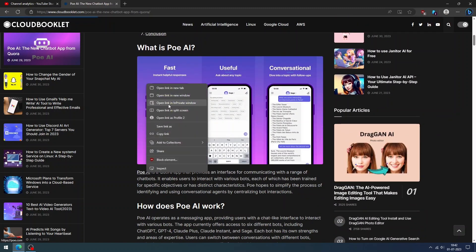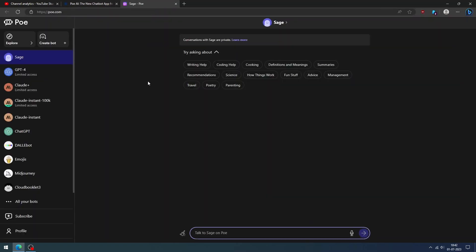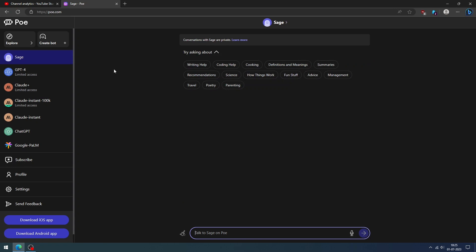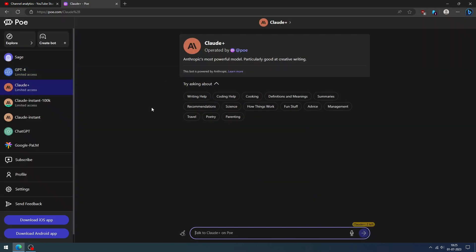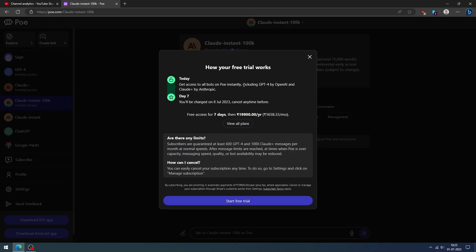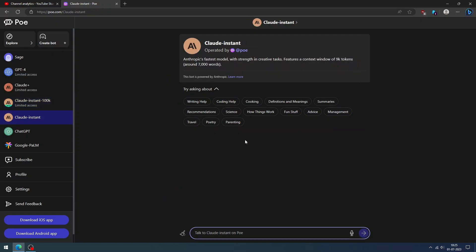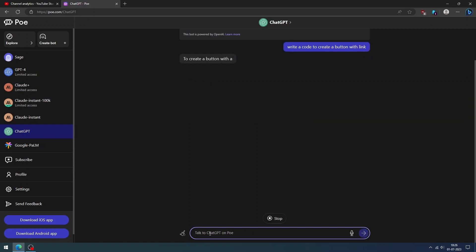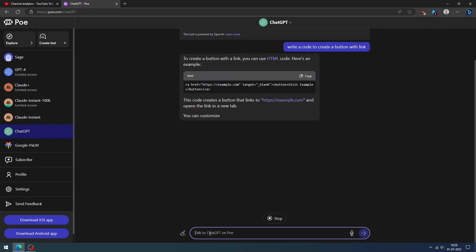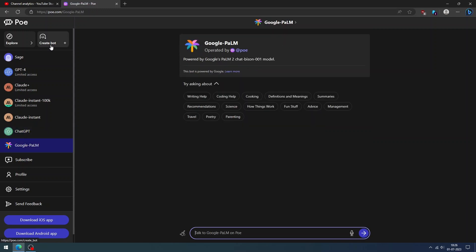Now open the POE AI in a new tab. You can log in with your Google account or by entering your email address. POE AI will provide you with multiple AI chatbots, including GPT-4, Claude Plus, Claude Instant 100k, Claude Instant, ChatGPT, and POE's own chatbot Sage built on top of OpenAI. You can use Sage, ChatGPT, Claude Instant, and Google PaLM for free. But you need to pay for using GPT-4, Claude Plus, and Claude Instant 100k.